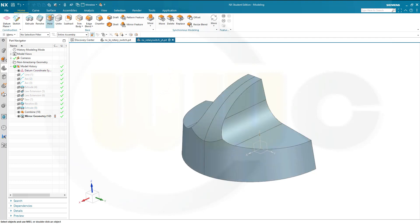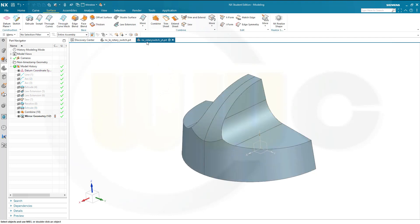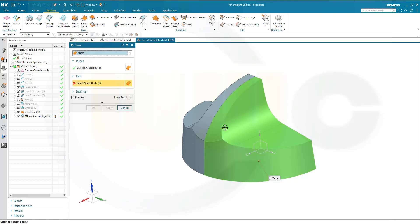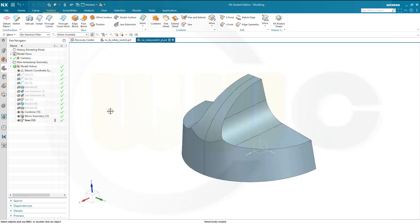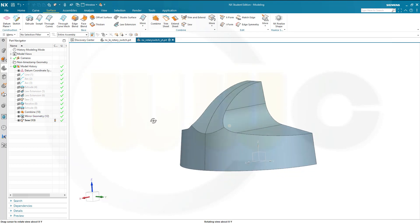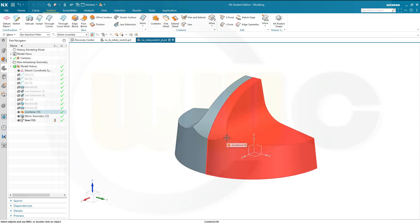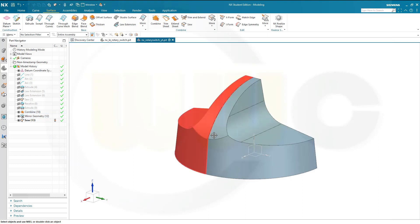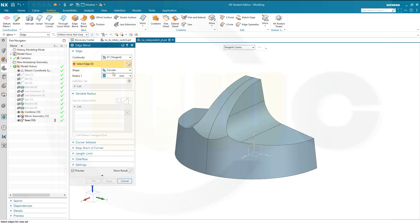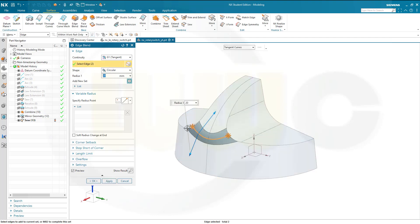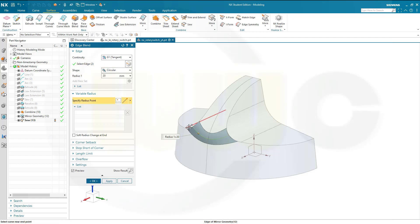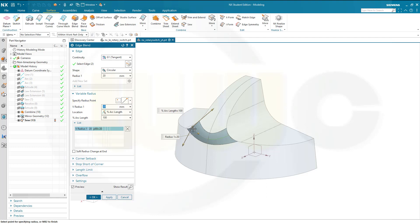Let's sew those two surfaces. And now I want to make a radius with an edge blend with a variable radius here. Go for edge blend. Select the edge, it will be this one.